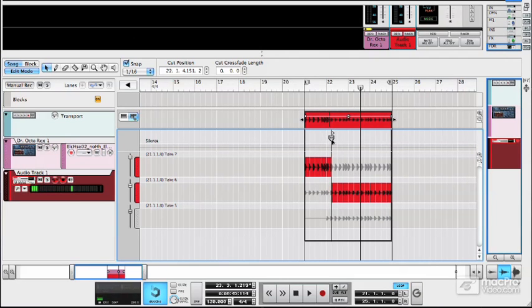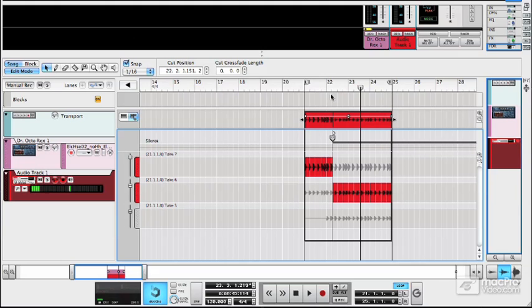So if I play this back, when the playhead gets to this point here, it will flick to the other take.